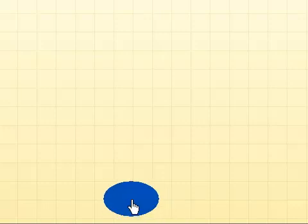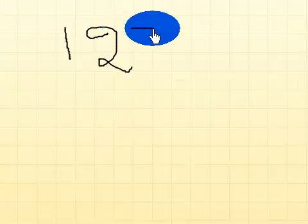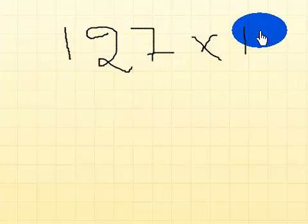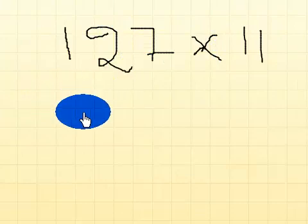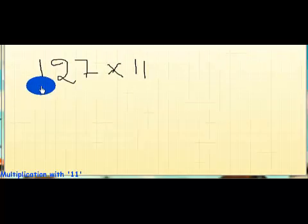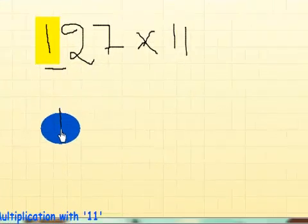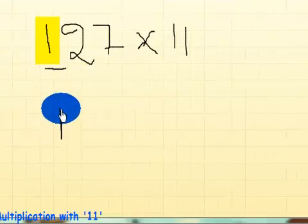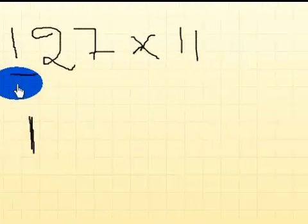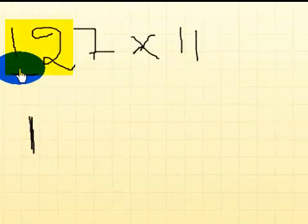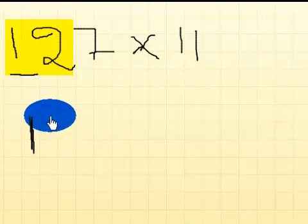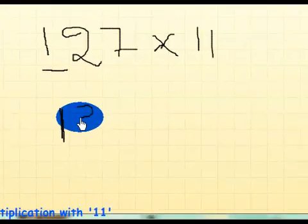Let's take a number, say 127 times 11. The easy way to multiply this is: directly write the first digit, which is 1. Now add the first and second digits, which uses 3.